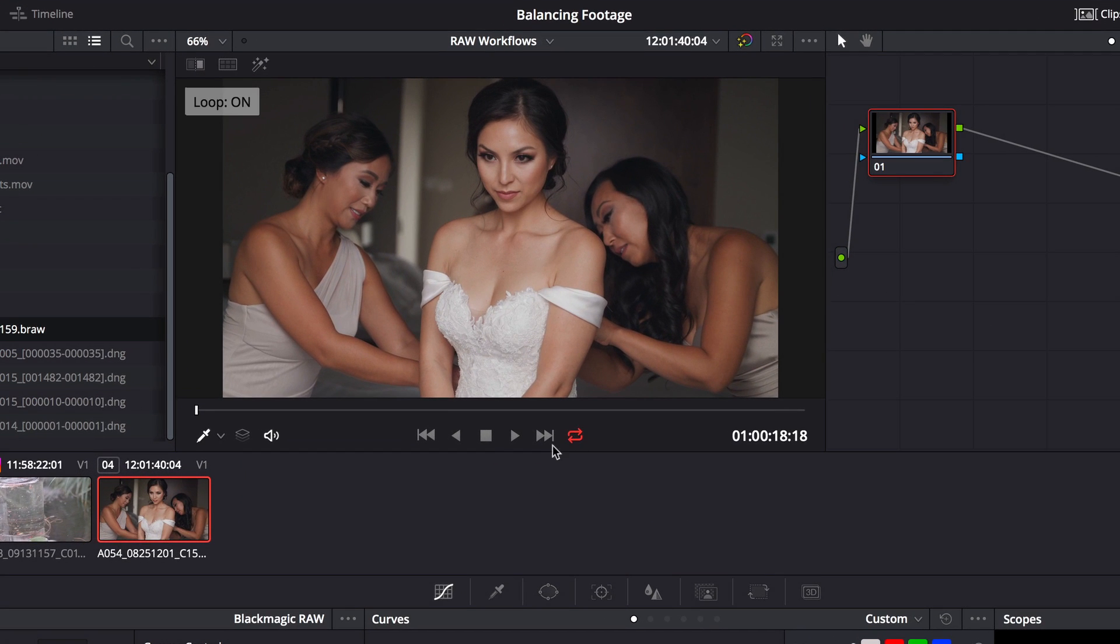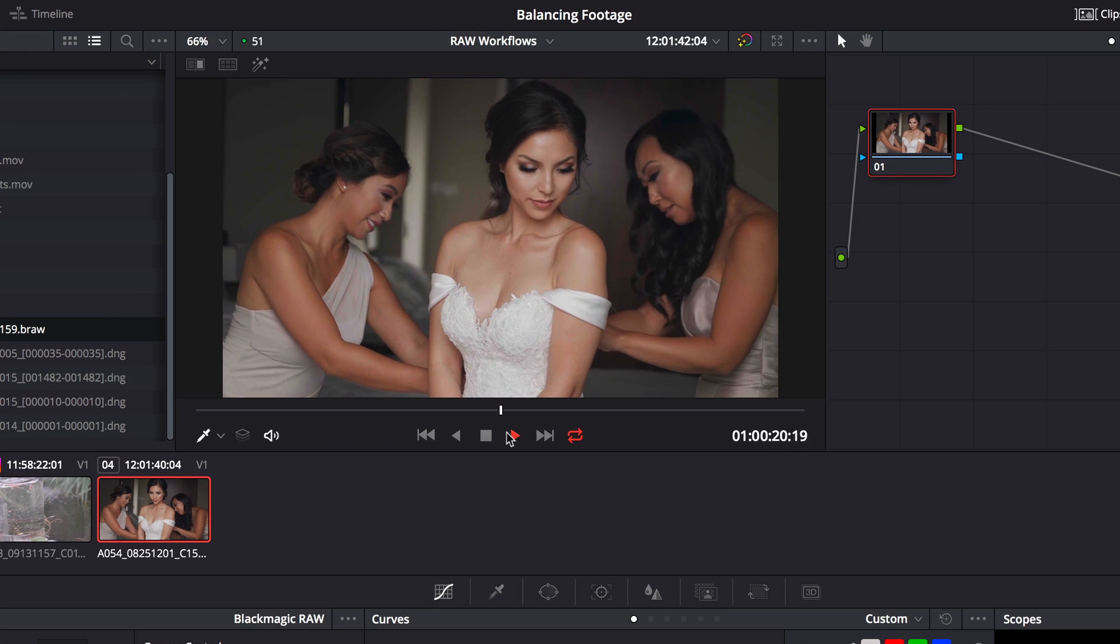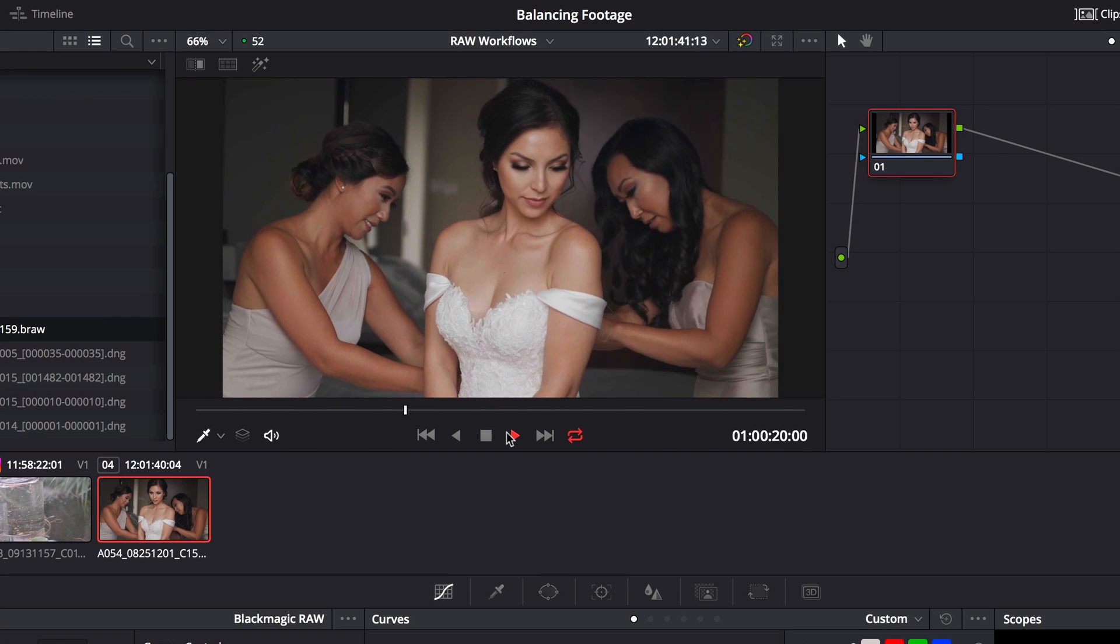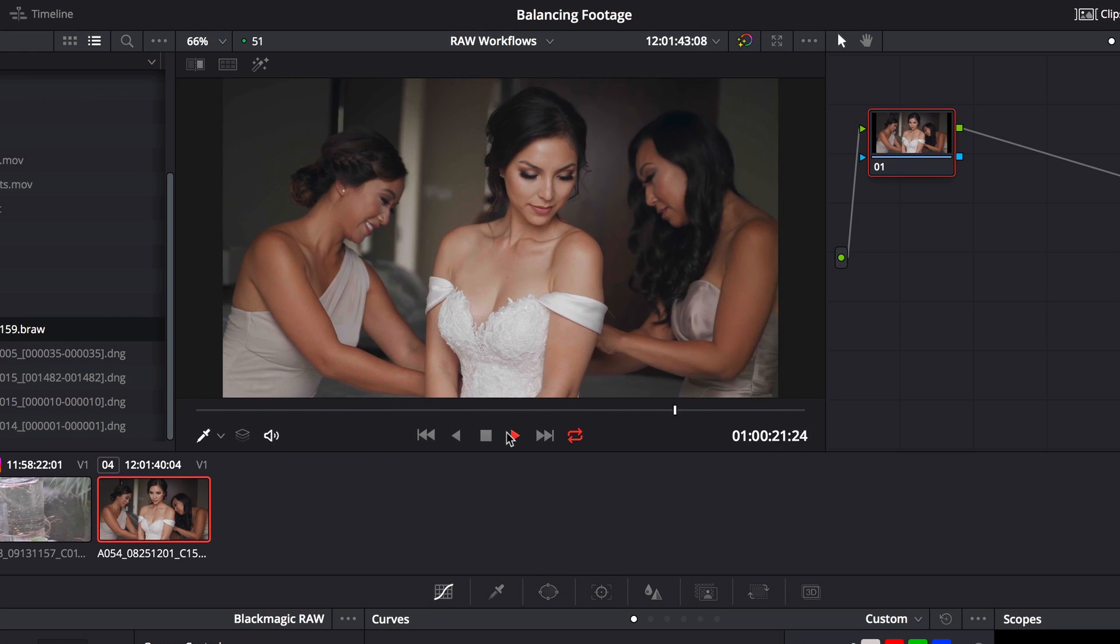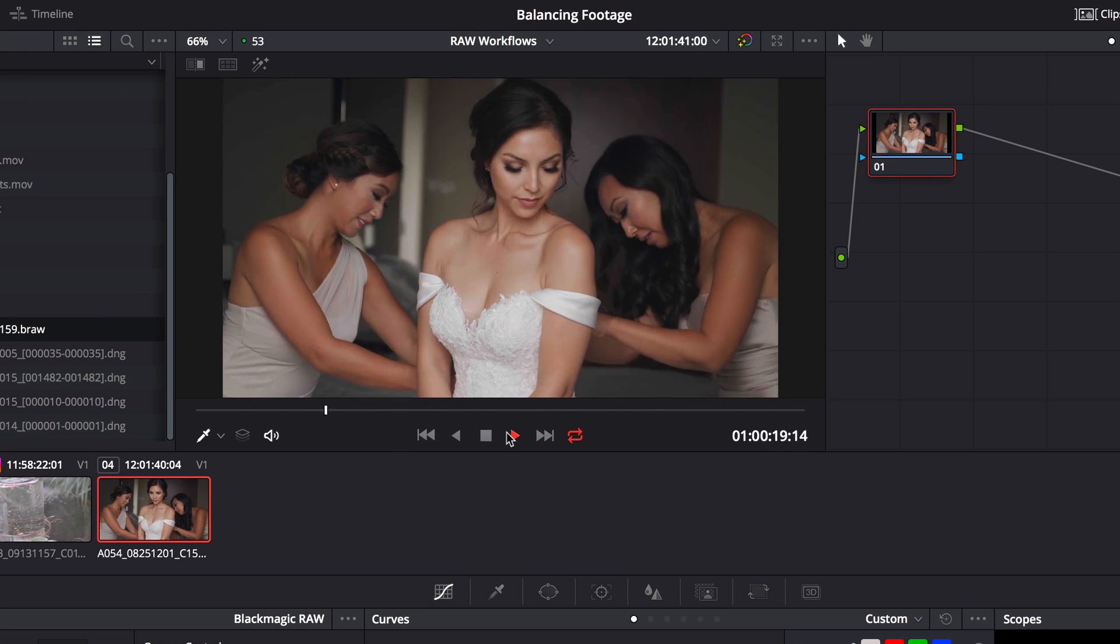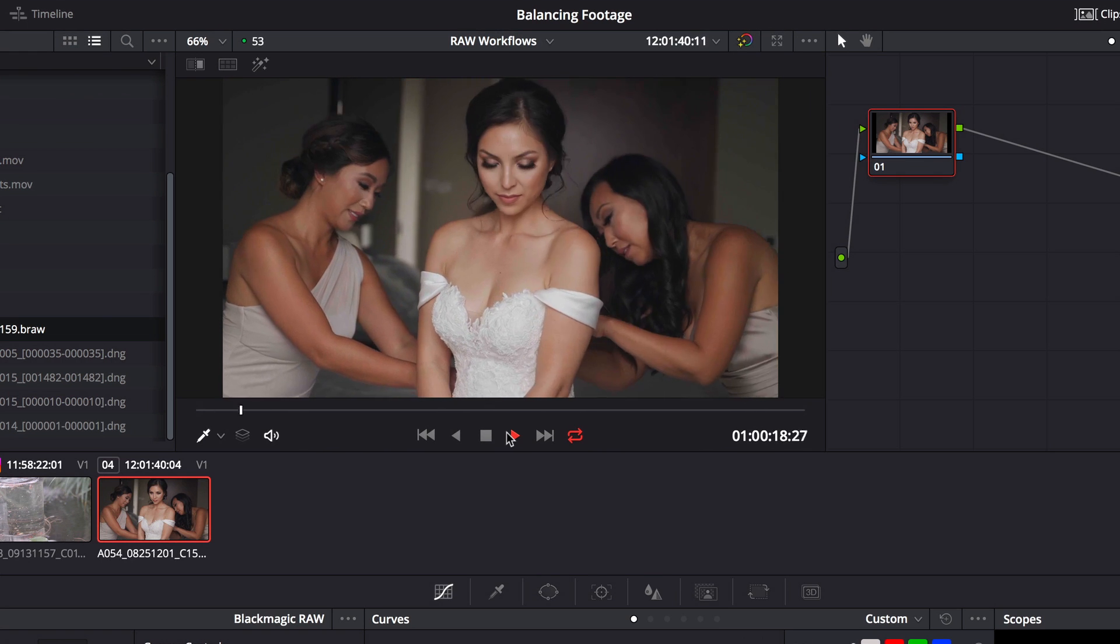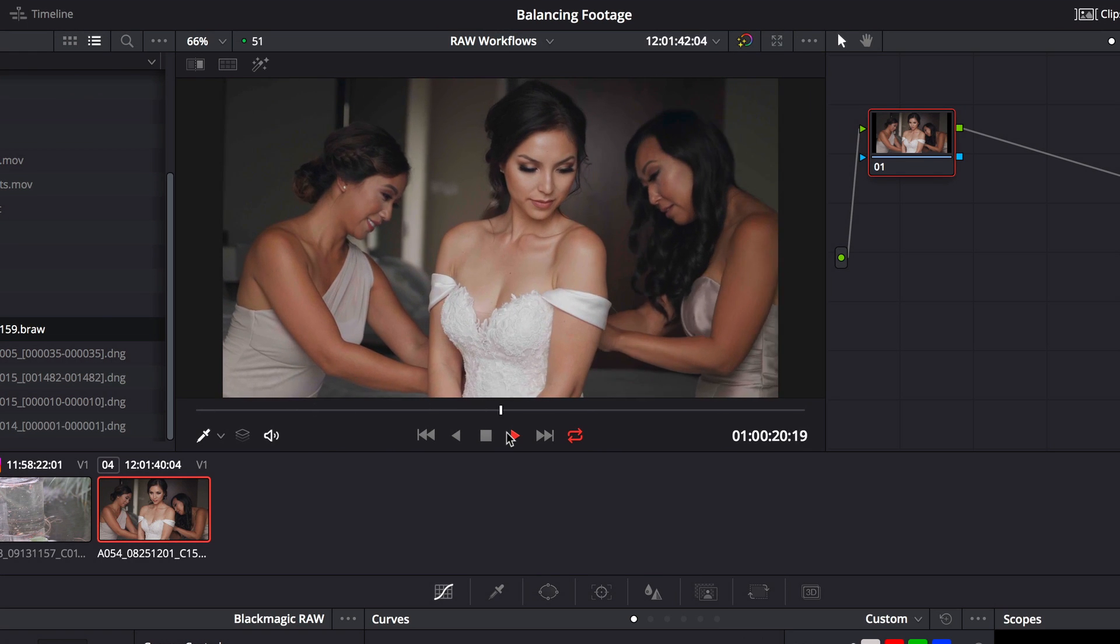Notice if I enable looping and play this clip, even though this is a RAW clip at 60 frames per second, I can play it back in almost real time.